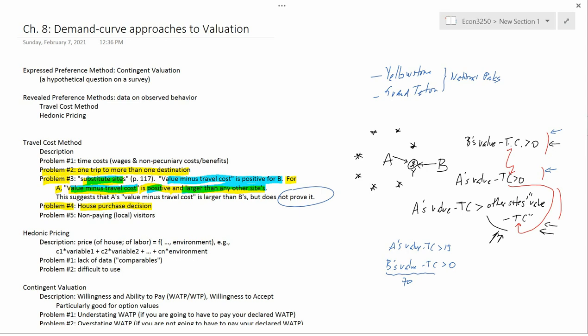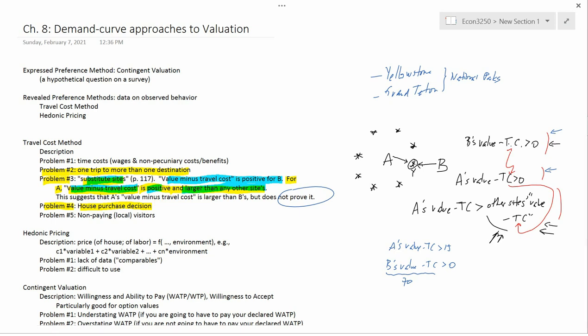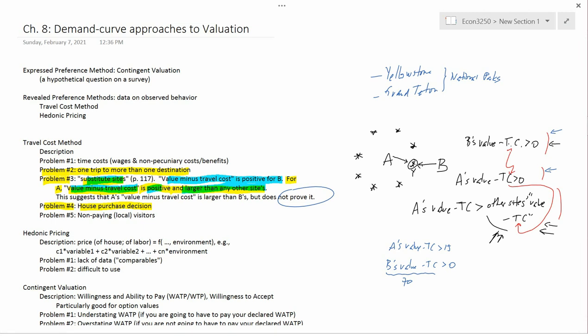Now, the travel cost method says a lower bound on his value is his travel cost. His travel cost was very little, so the lower bound on his value is very little. But the reason that his travel cost was little is because of his house purchase decision — he decided to buy a house next to Yellowstone National Park. So actually his value of the park is really high. Problem number four is that if you just collect information on travel costs, you may underestimate the value placed on the park because some people decided to decrease their travel costs by moving closer to the park because they like it so much.